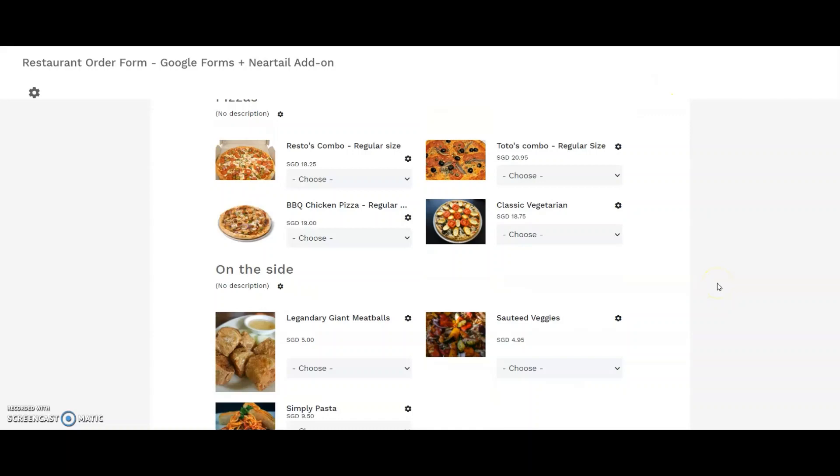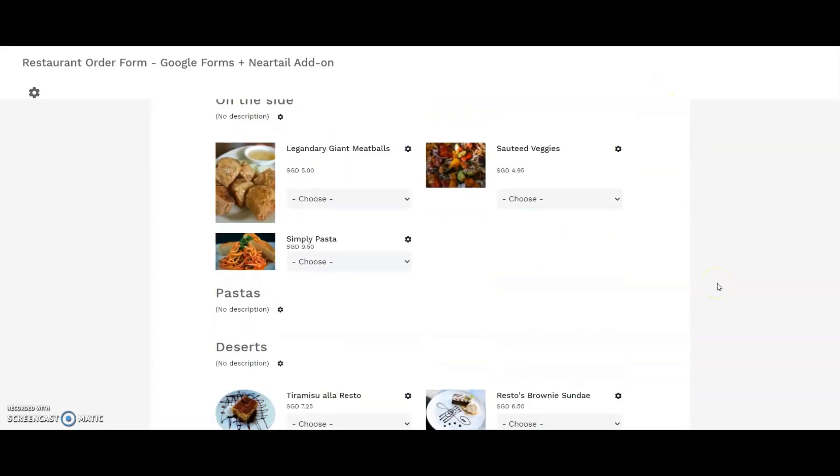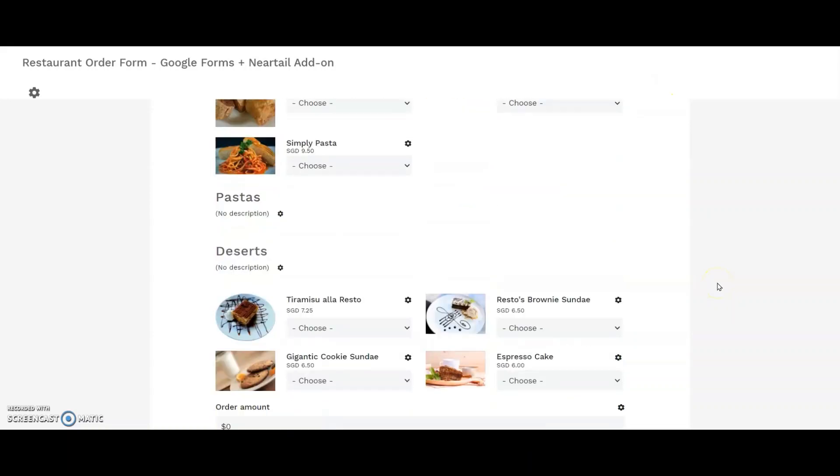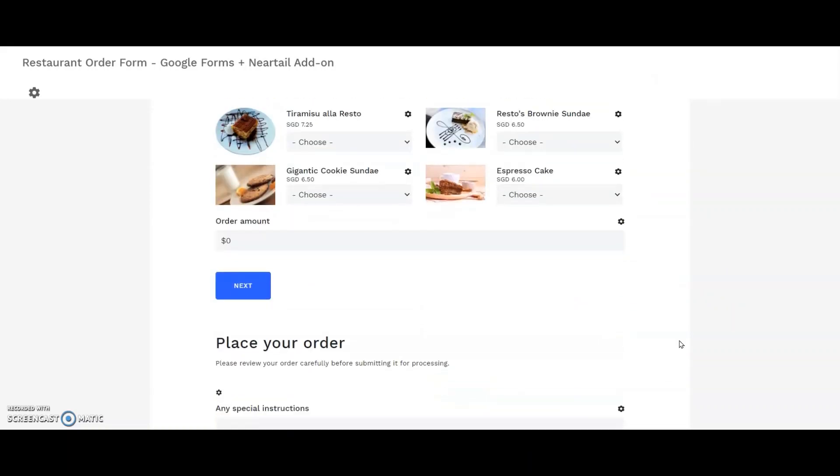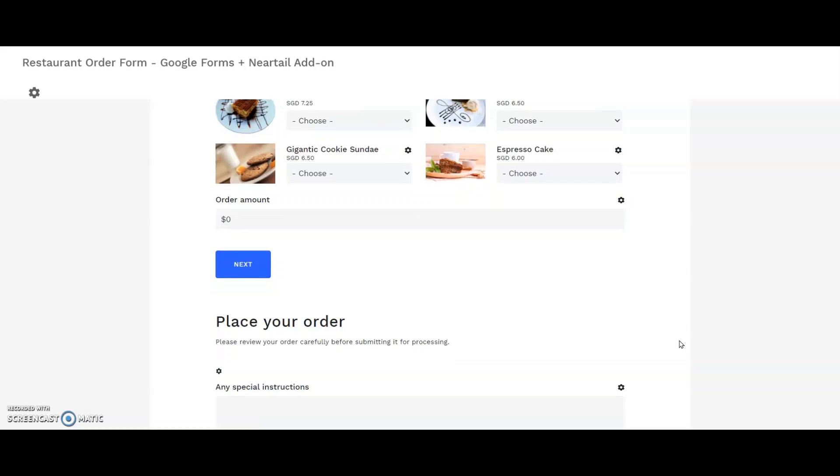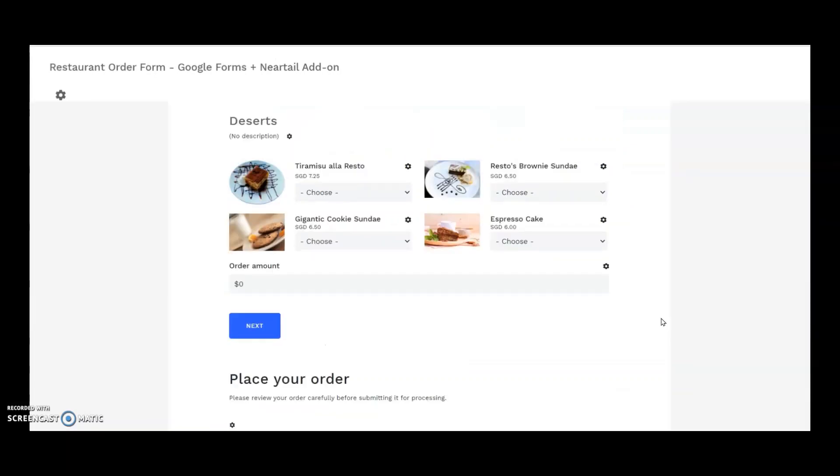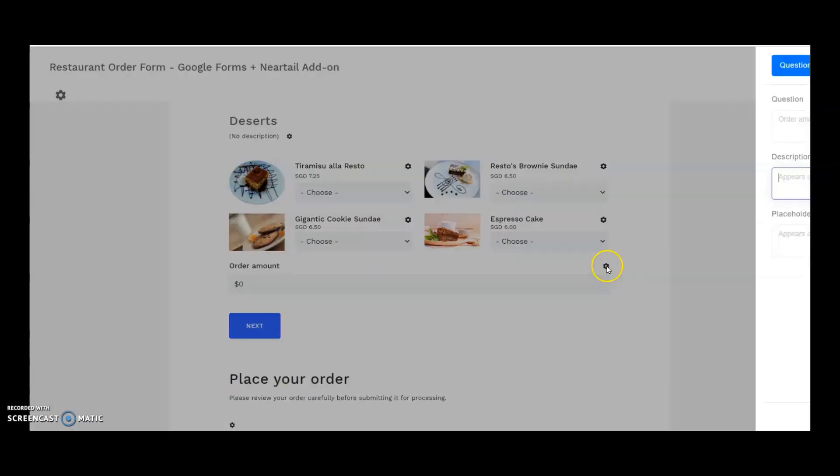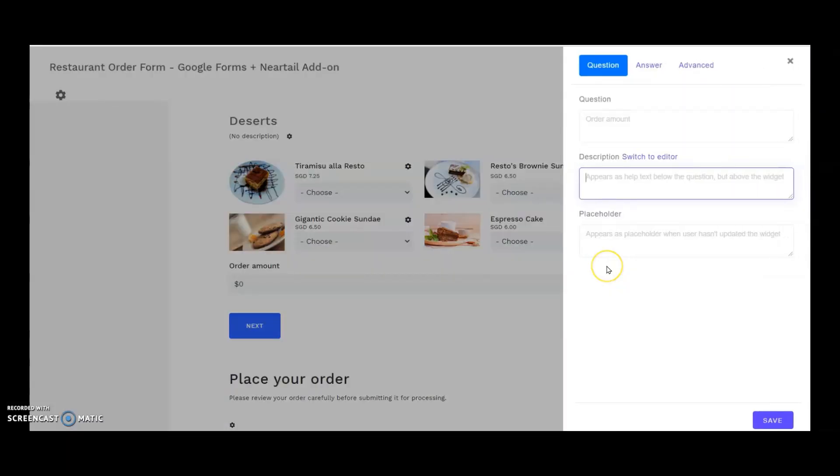Now let's get back to the formula part. I scroll down to order amount question and I click on the gear icon. There, the sidebar opens up. It has options to configure or change the question. Answer and add custom CSS.